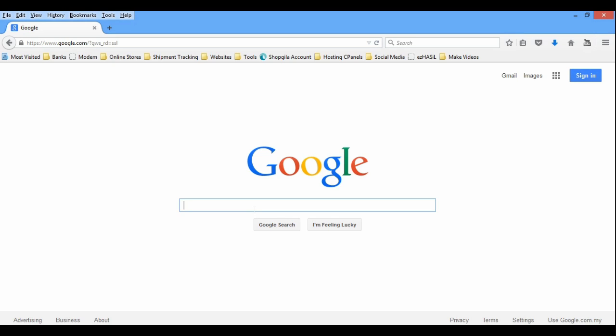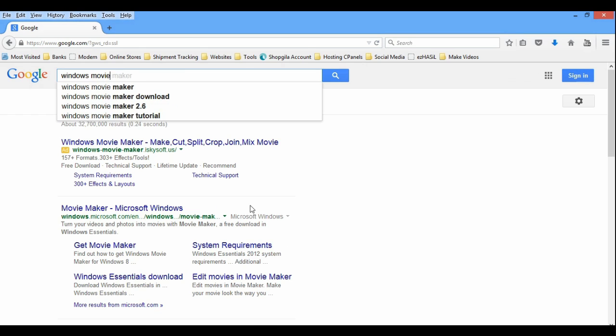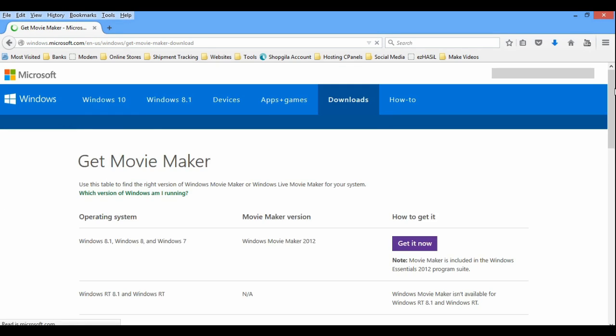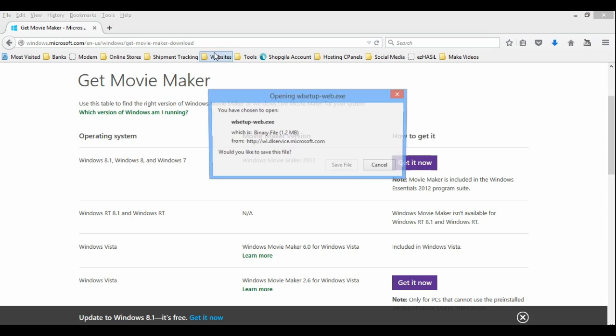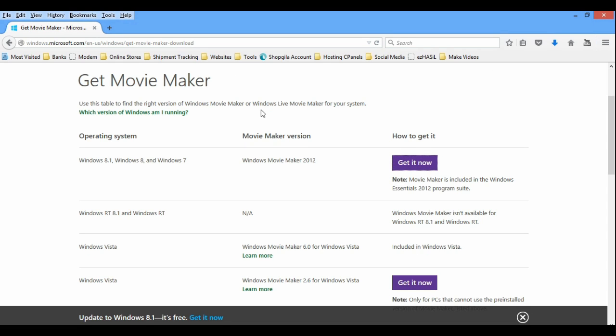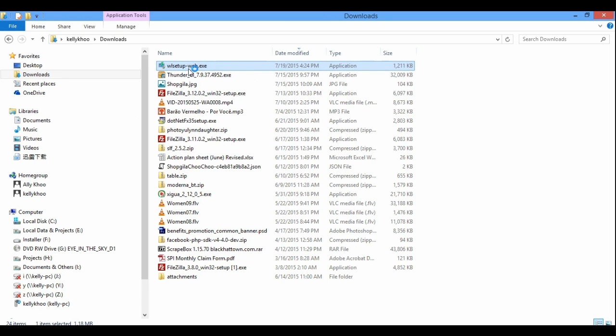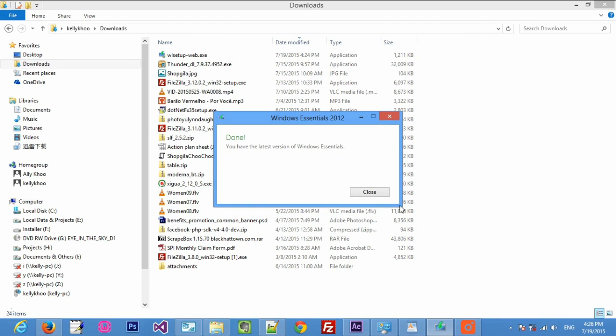If you do not have Windows Movie Maker, it can be downloaded from Google. Just search for Windows Movie Maker and you will find it. Download and install it.